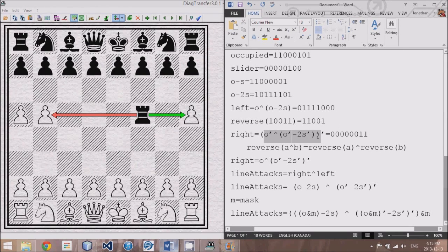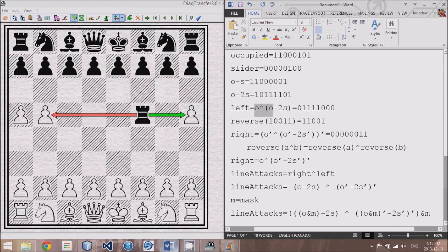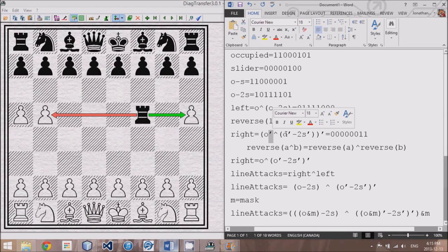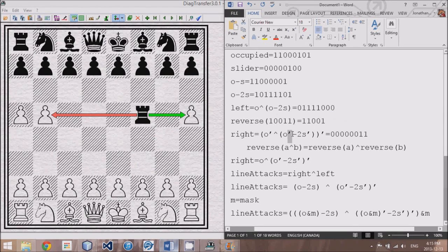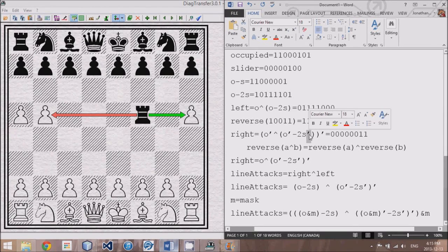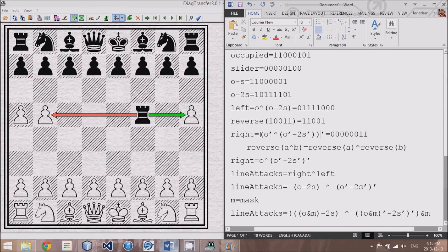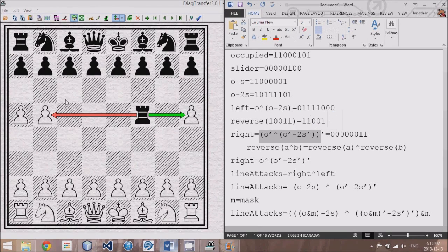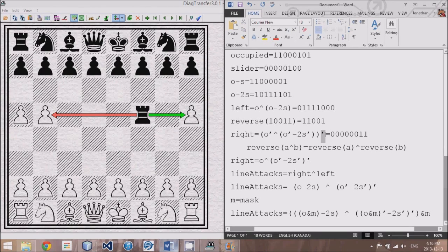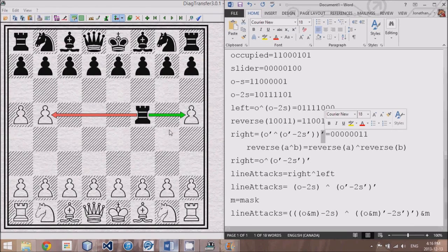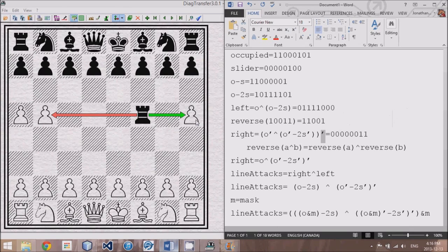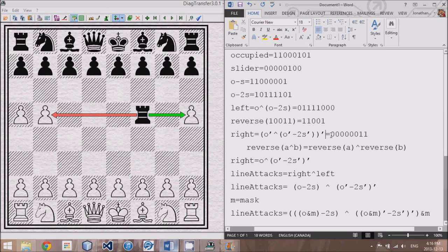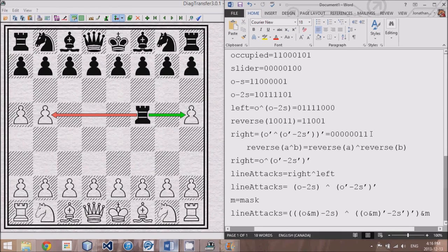So for the right direction, what we do is we take the same formula of the left version, and we just put a little reverse symbol. We reverse all the occupied, and we reverse the slider involved, and then we take the entire thing and we reverse it back. Basically, what all of this stuff does is it took the board, flipped it around, and figured out all the directions, all the squares that it can move. And then this last reverse step here takes it and flips it back right side up so that it moves into the right direction.